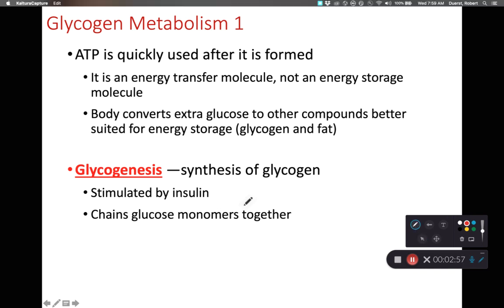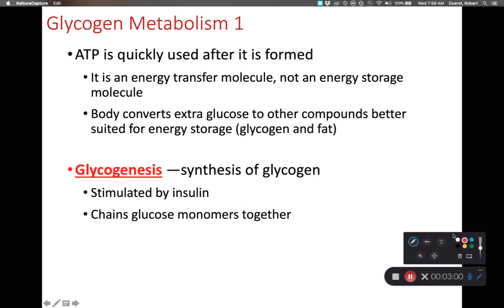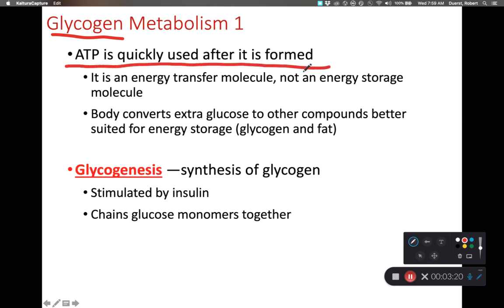So let's look at some side metabolic reactions. We don't have time to cover all of the associated chemical reactions related to cellular respiration, but let's focus on glycogen in particular. Glycogen is the complex carbohydrate of our bodies, and it's how we store extra sugar in our livers. ATP is used up almost immediately after we form it — it's an energy transfer molecule, not storage.